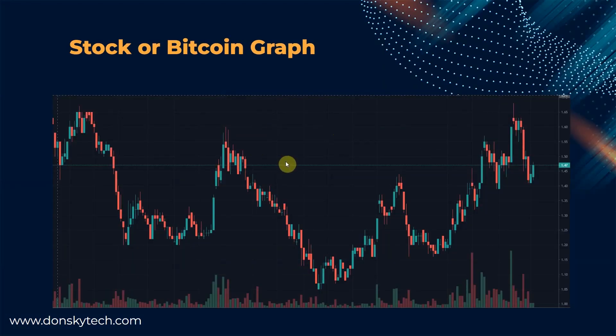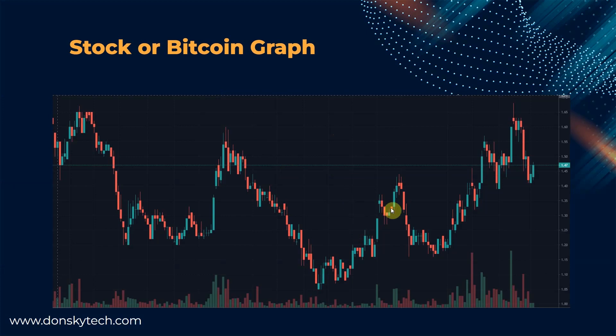If you have been into stock market or Bitcoin trading, then you might be familiar with this type of charts that changes every second and displays the current price of the stock or the Bitcoin. You will create a similar application, but we will map it to an Internet of Things or IoT project setting.